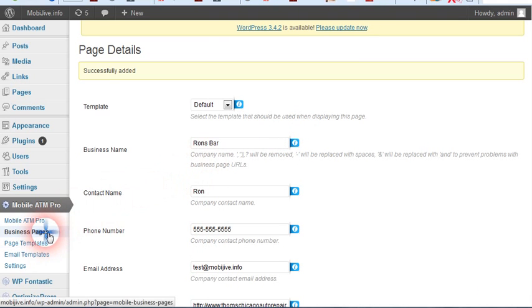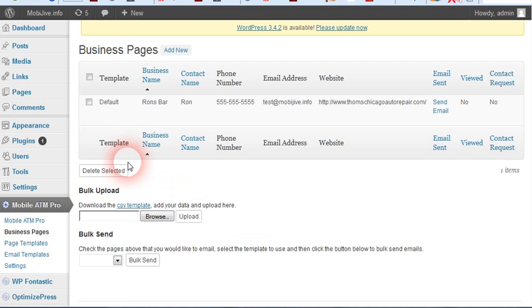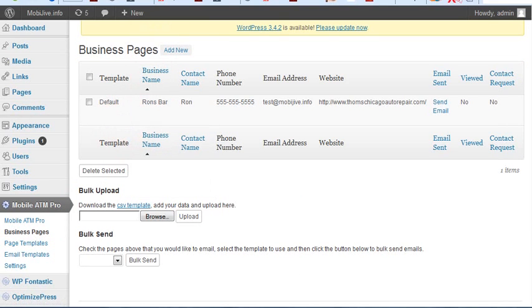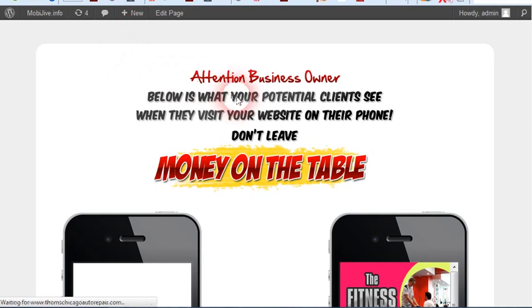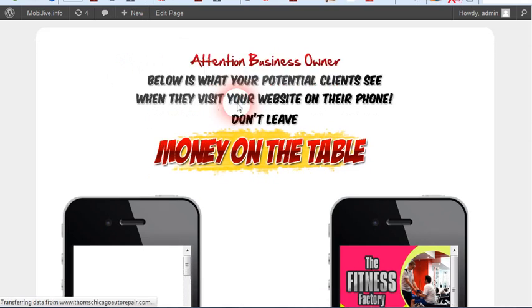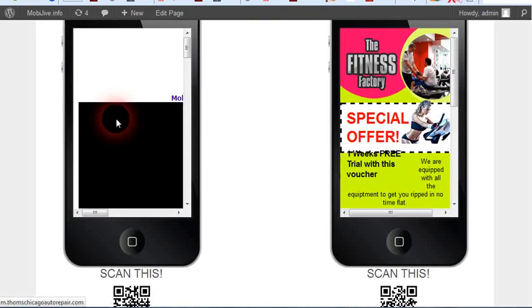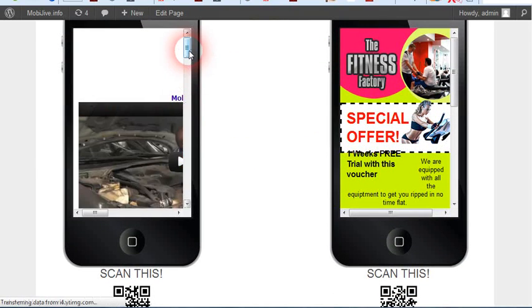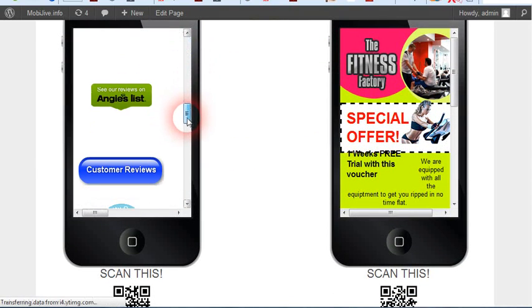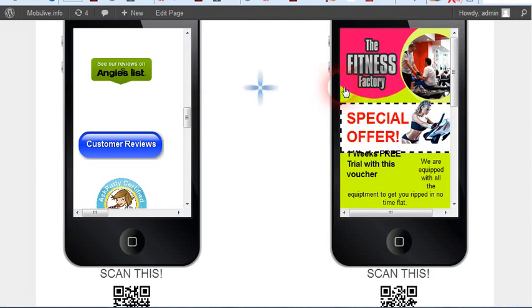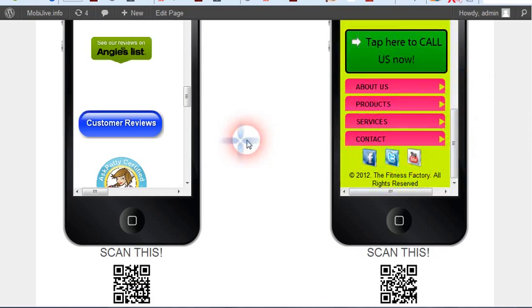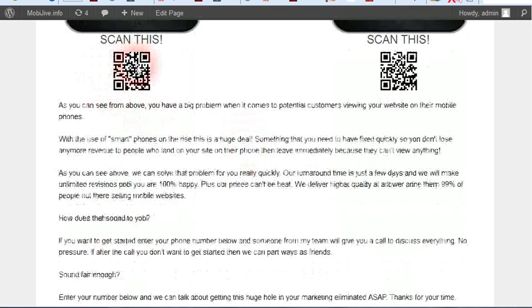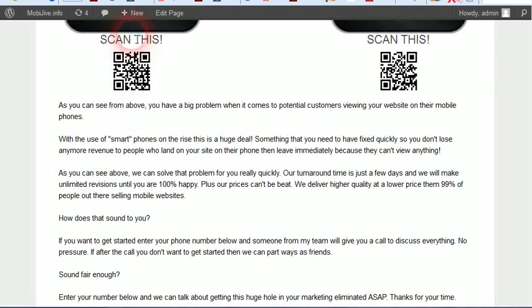Now let's go back to business pages, and here's the page I just created. Here's their website on a mobile - not very good. Here's the example mobile website. These are dynamically created. This one goes to their site, this one goes to the example site.